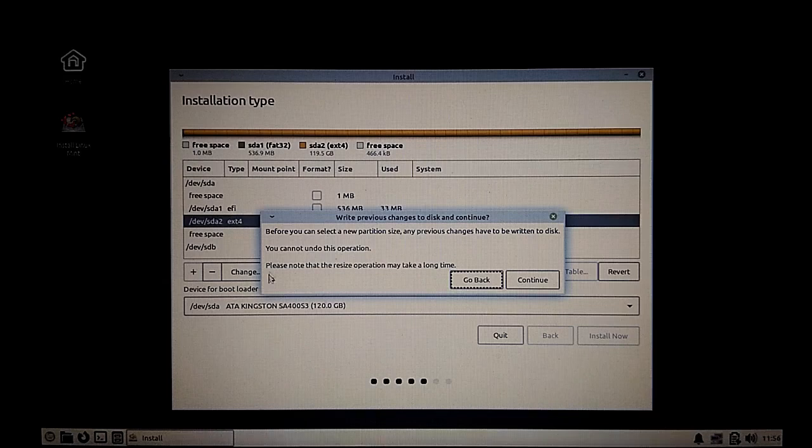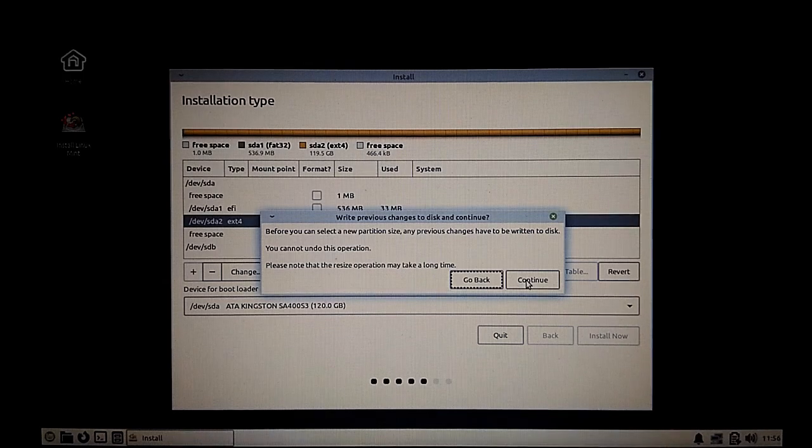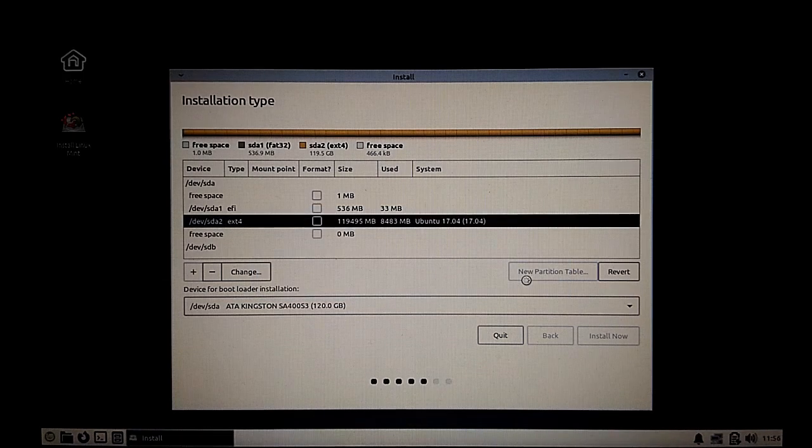Now it's asking me whether I want to go back or continue. You should read the instructions. These are usually helpful. Let's continue. Now it is resizing the partition.